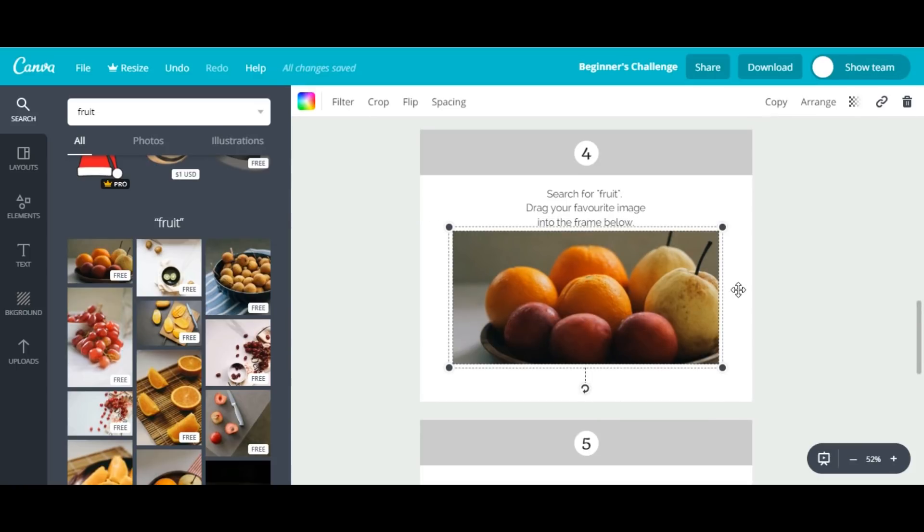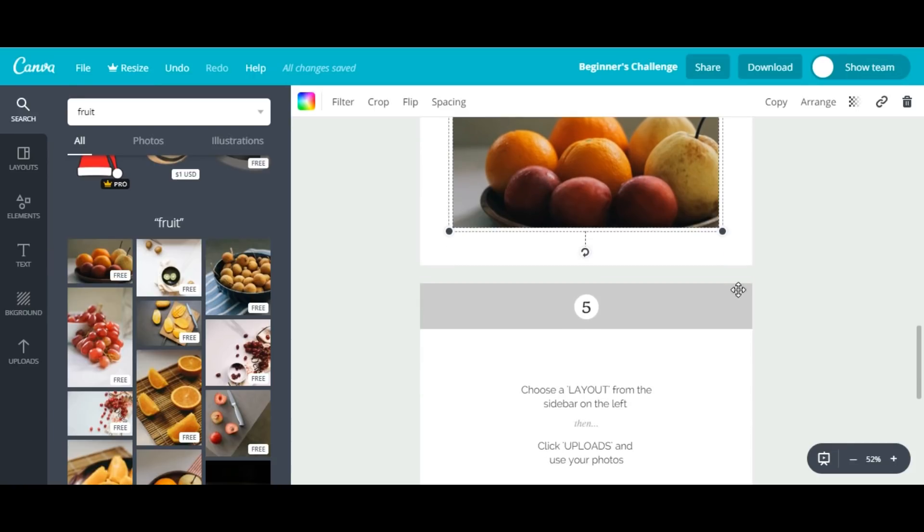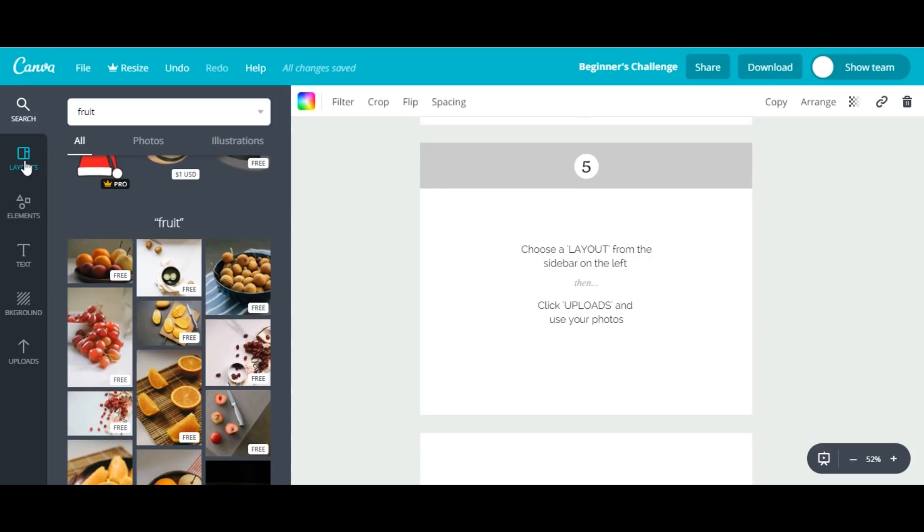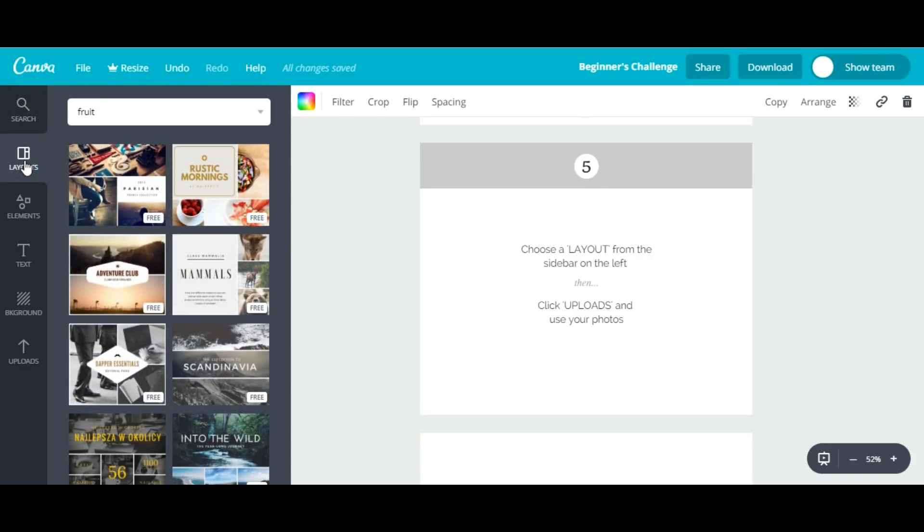In the final step, I have to choose a layout from the left sidebar. I'll go to the left sidebar—here is a layout option. I'll click here and you will see different layouts. I'll choose this one.